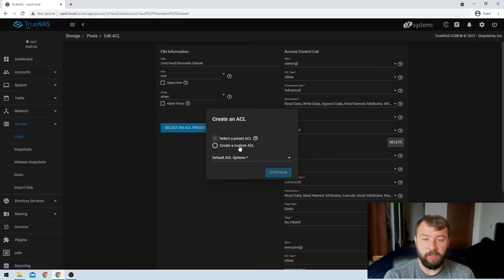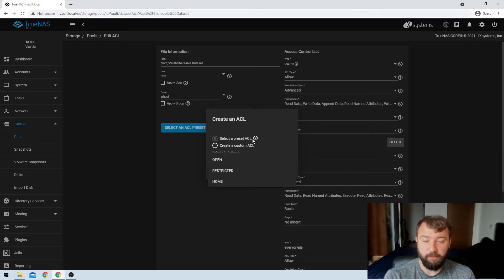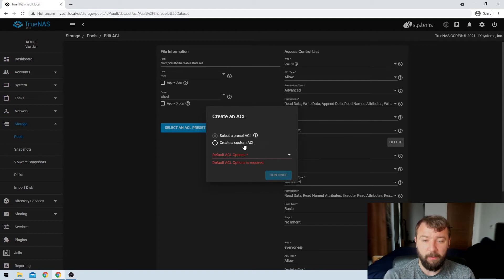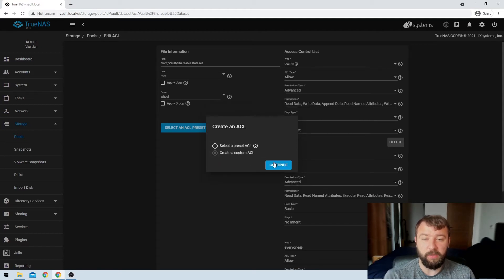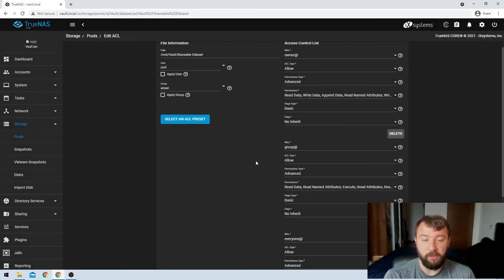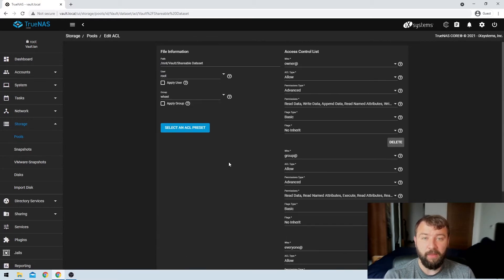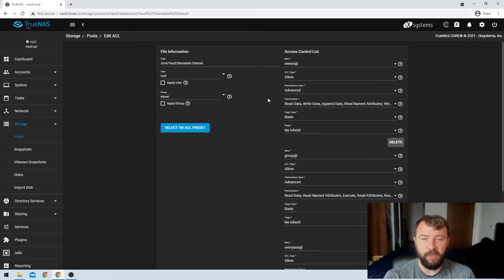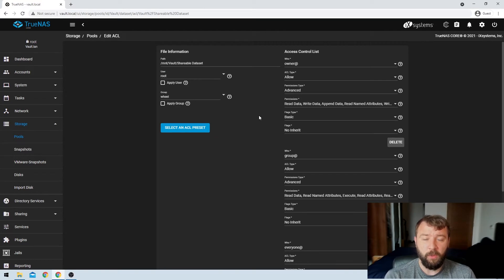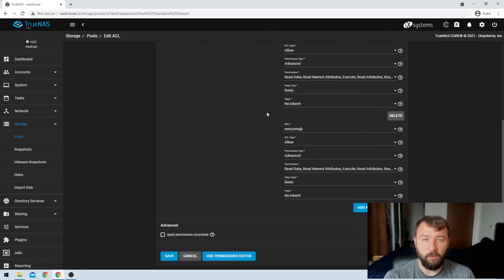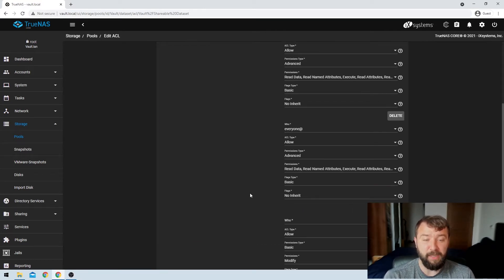So then you get prompted to see whether or not you want to choose a preset ACL. I'm not really happy with any of the presets, so I'm going to go ahead and create a custom one. I want to share it just with a specific user, so I don't want to use any of the presets. And then this page is a little bit confusing. I found it kind of difficult to navigate the first time that I was prompted with it, but we're just going to go ahead and scroll down to the bottom here and then hit add an ACL item.